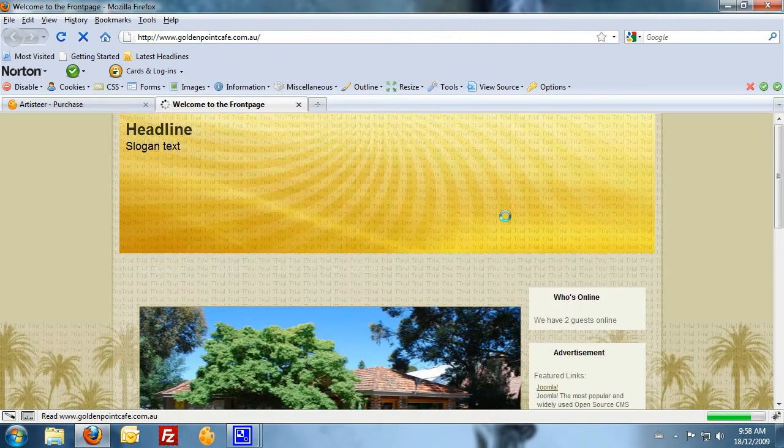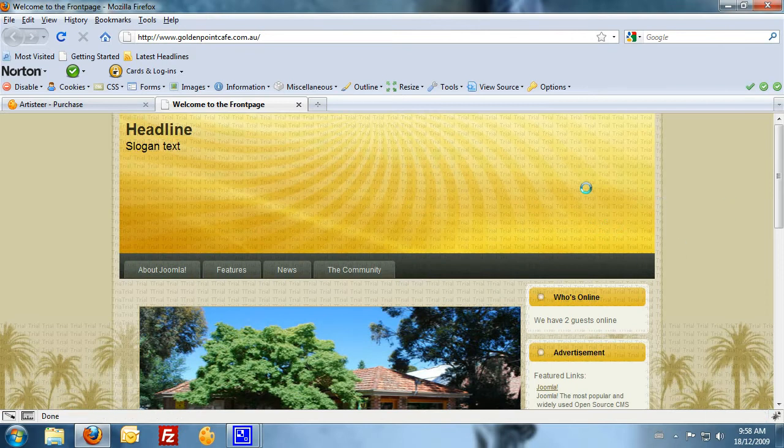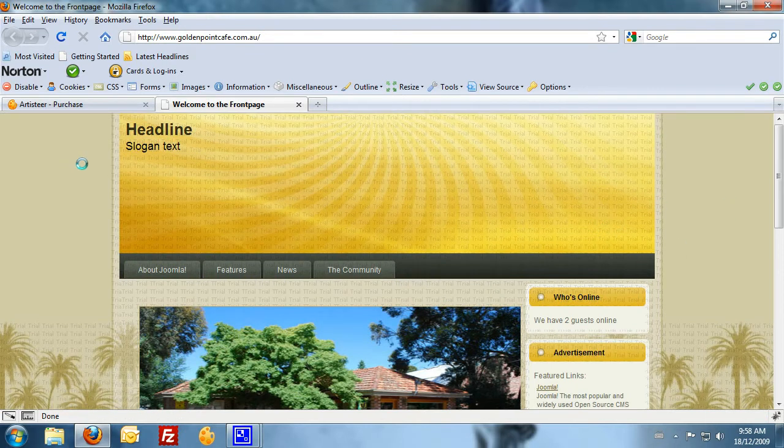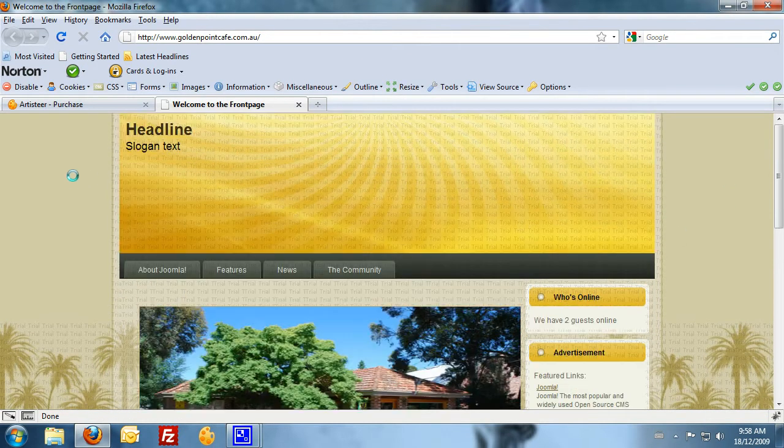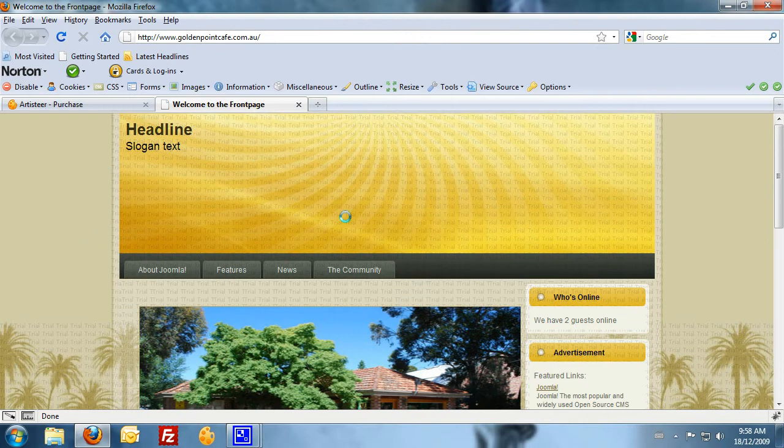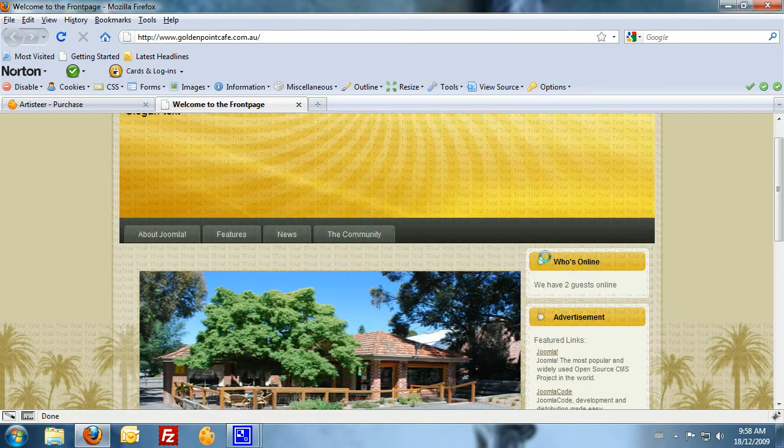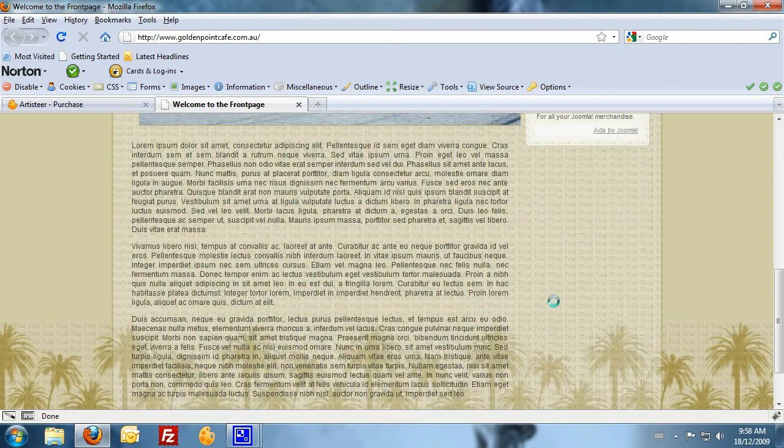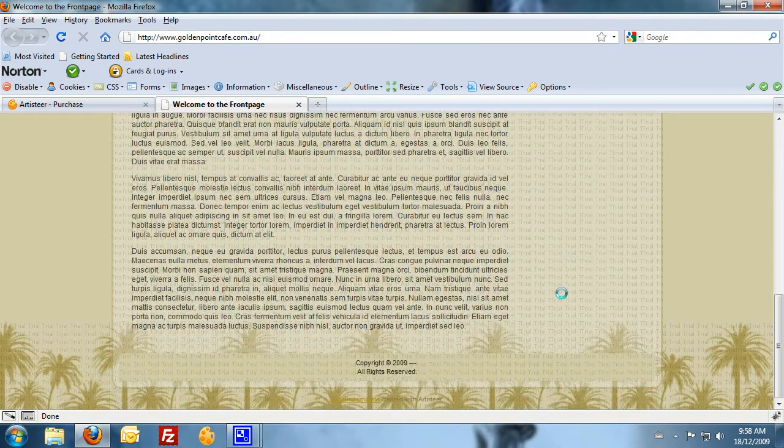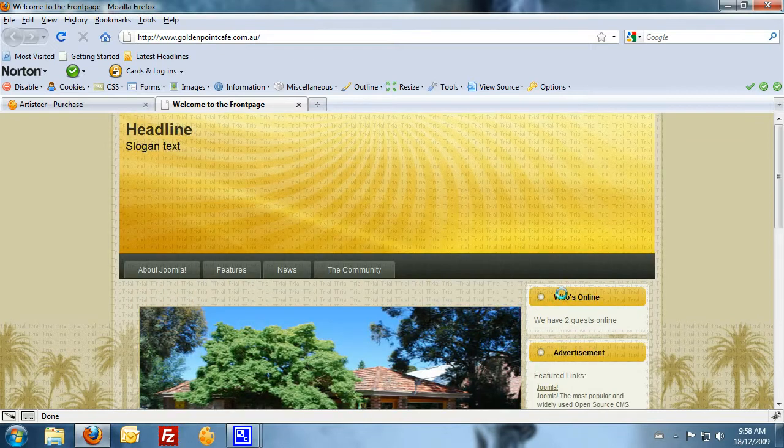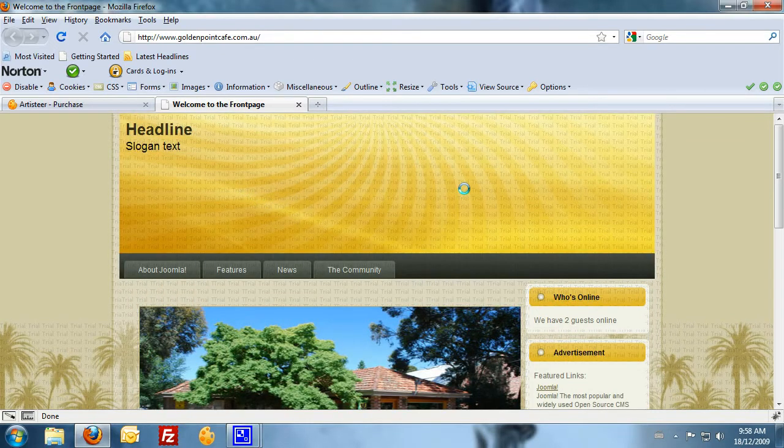Now, this template here is the first one that comes up when we first open up Artisteer. It's the standard template. I've installed that on the Golden Point Cafe website. And you can see there's those trial watermarks across all images. So I can still see what the website's going to look like, but obviously I've got the trial. I wouldn't be able to use this on a live site.